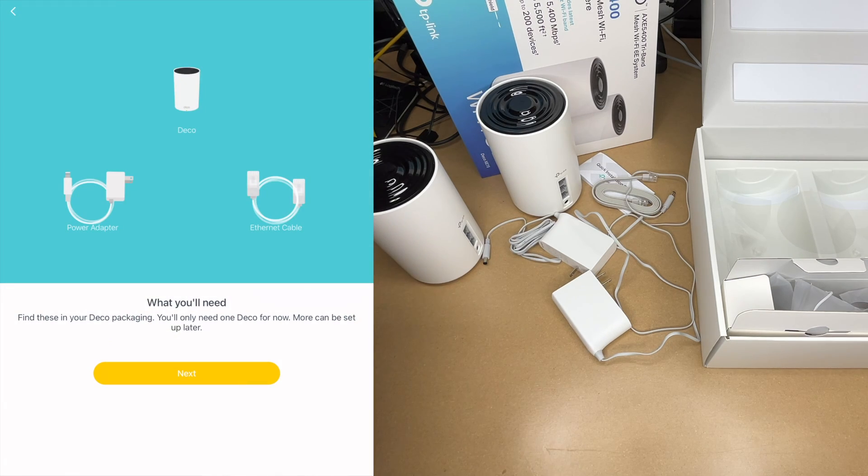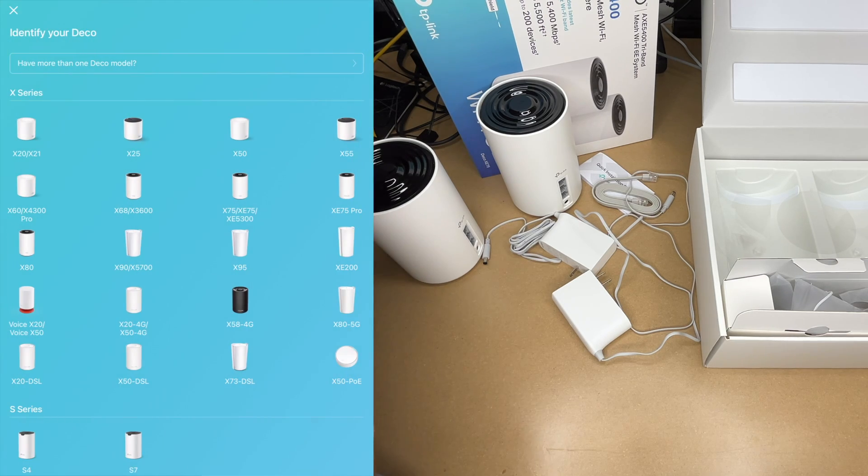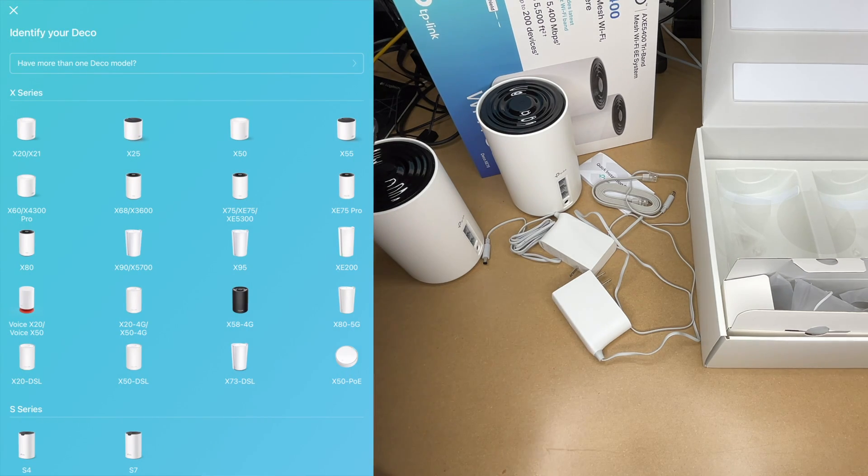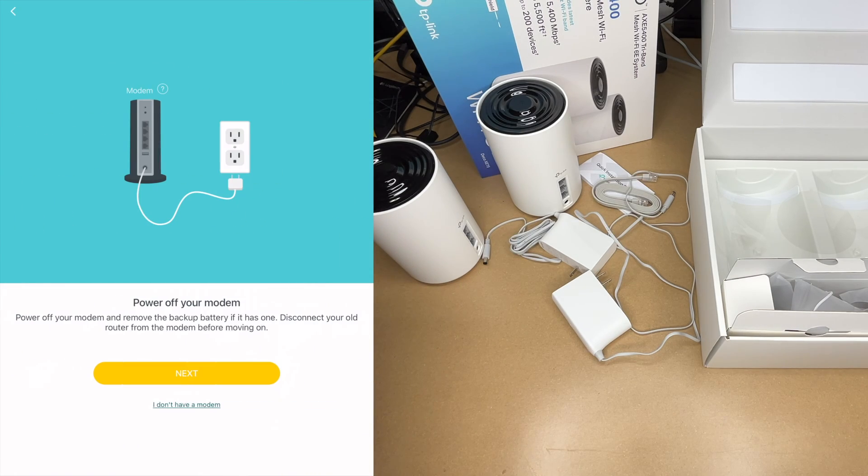It's showing me the deco, the power adapter, and the ethernet cable. I'll hit next. I'm just going to double check here. I didn't see the AXE 5400, which is the whole package. You do want to just look for the individual access point. I'll hit next.